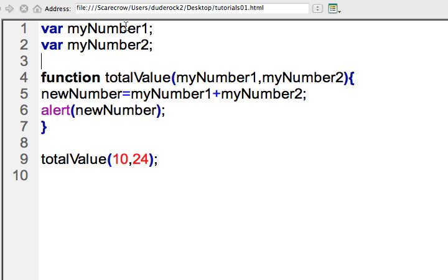And then on line nine, when we call the function, we send data to it, and then it is accepted in there. So that won't change the immediate result that you'll see, but it does help with error checking if we can create those variables ahead of time on line one and two.